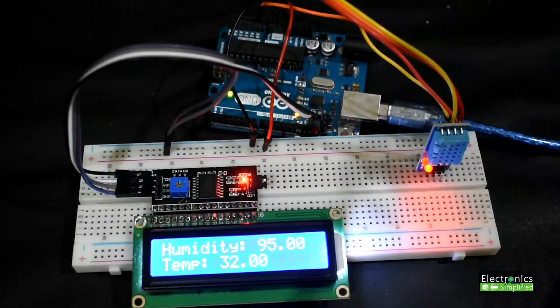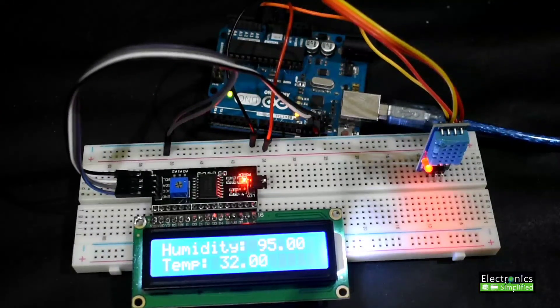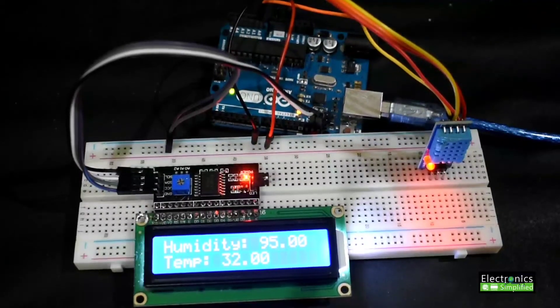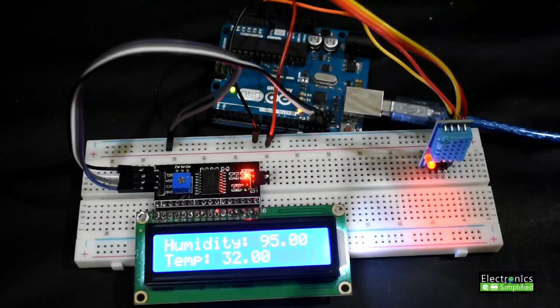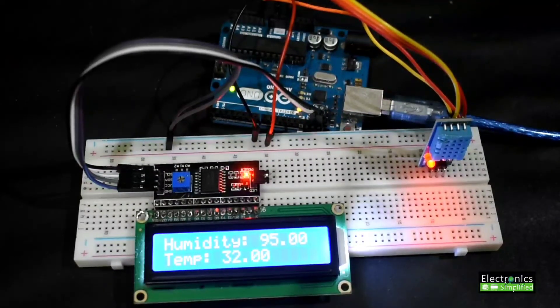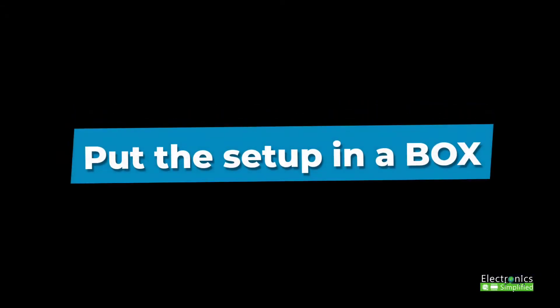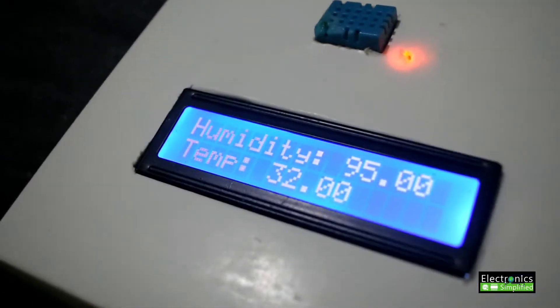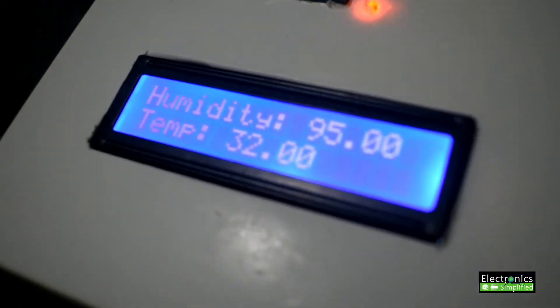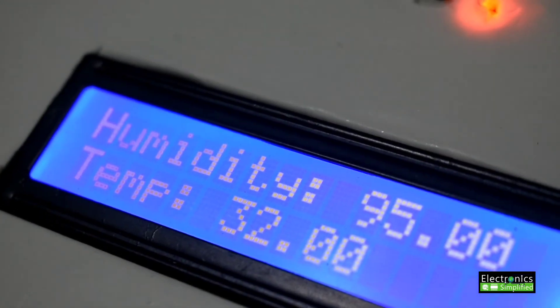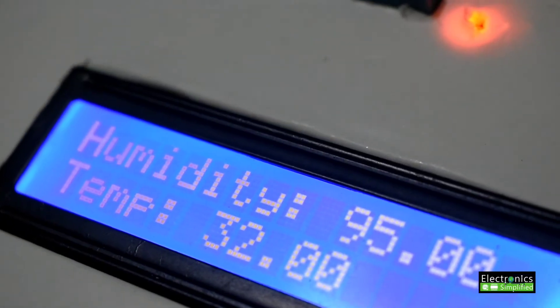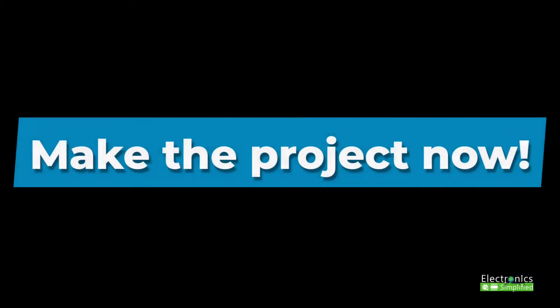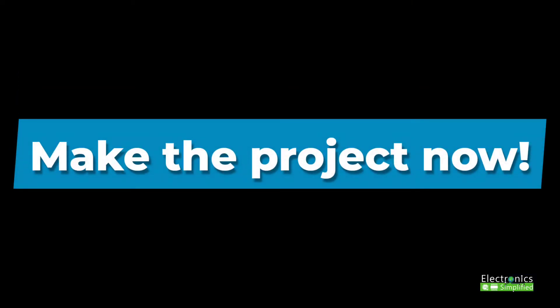Put the setup in a box and you can present it like I have done. This is how I have managed to do it. That's all, so happy doing this project. Make the project now.